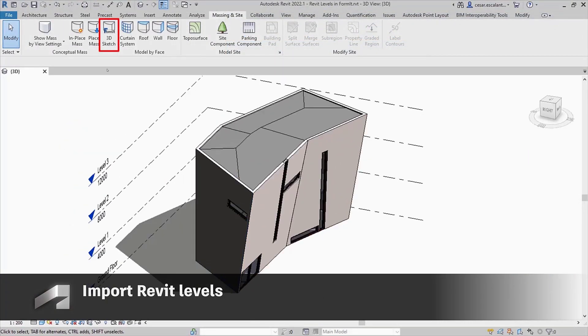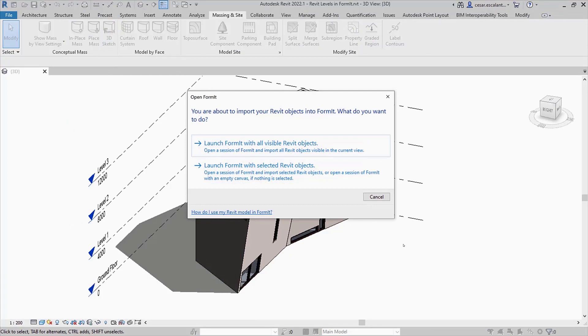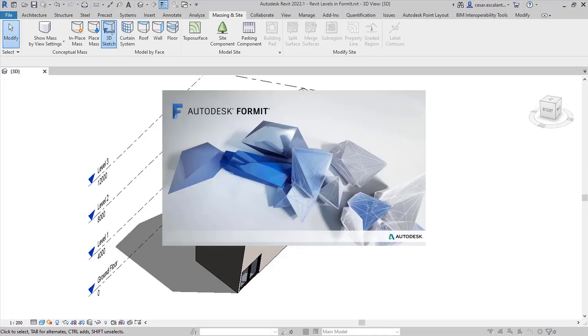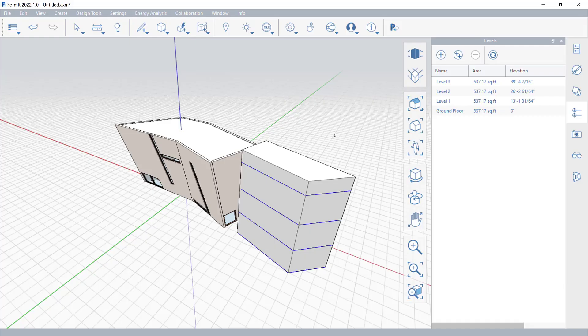The 3D Sketch feature in Revit now enables you to transfer all or selected Revit levels into a new Formit session. Access the imported level properties in the Formit Layers palette.